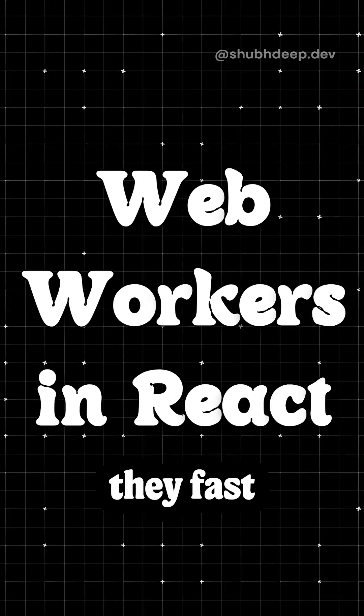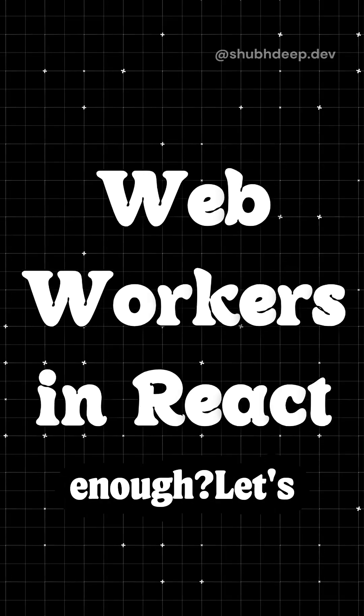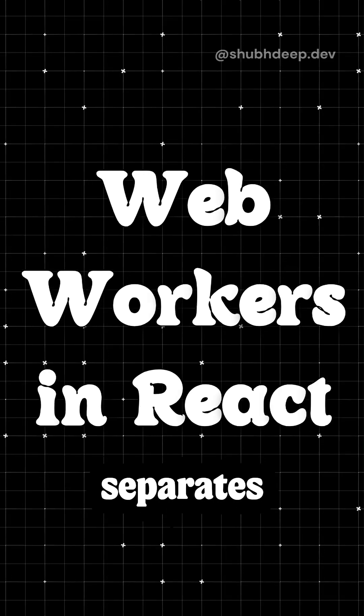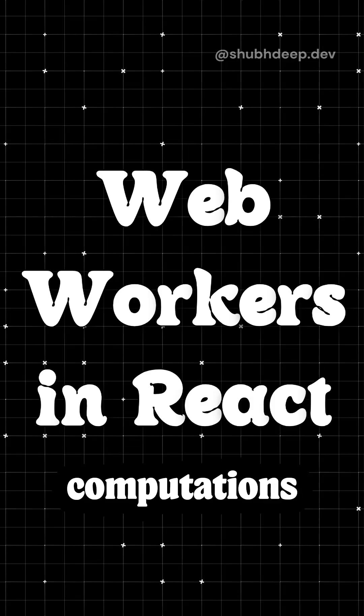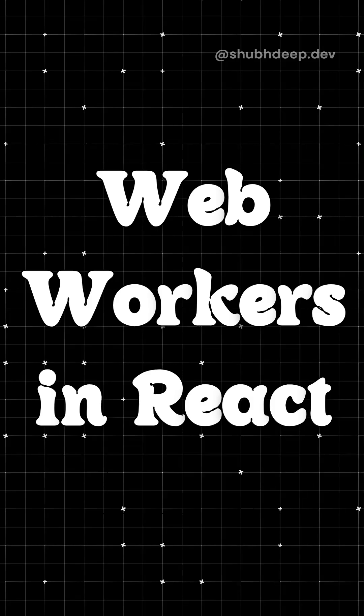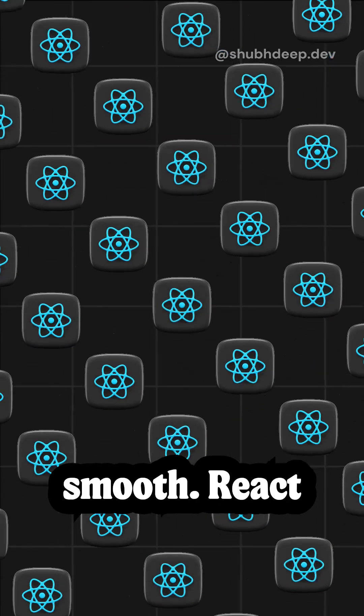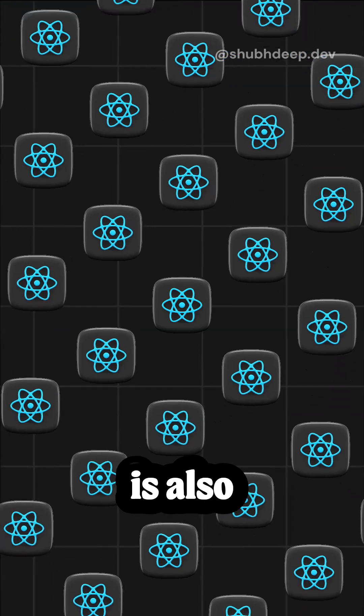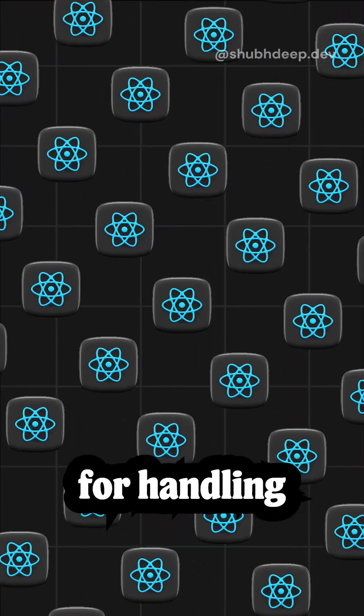React apps are fast, but are they fast enough? Let's talk about web workers - a tool that separates heavy computations from your main thread, keeping your app buttery smooth. React runs in the browser's main thread, which is also responsible for handling user inputs, rendering updates, and animations.